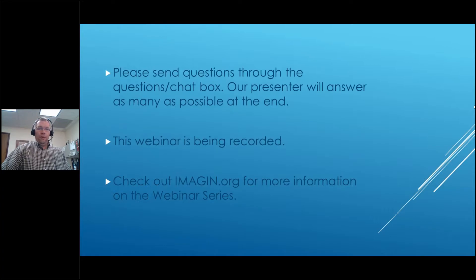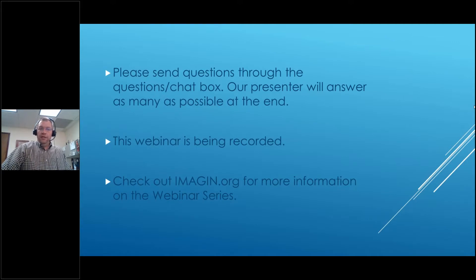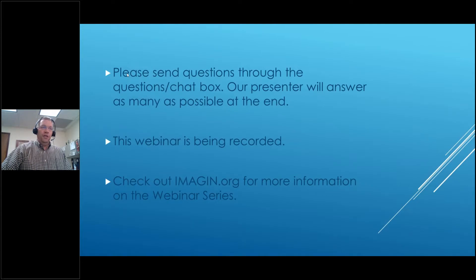Throughout the webinar today, send your questions in via the question or chat box — both are being monitored. Jerry may grab some questions during the presentation, or we'll have time at the end to address all your questions. The webinar is being recorded and will be posted within the next week or so. You can check our website for more information, back recordings, and slide decks. With that, I'll hand over the presentation to Jerry.